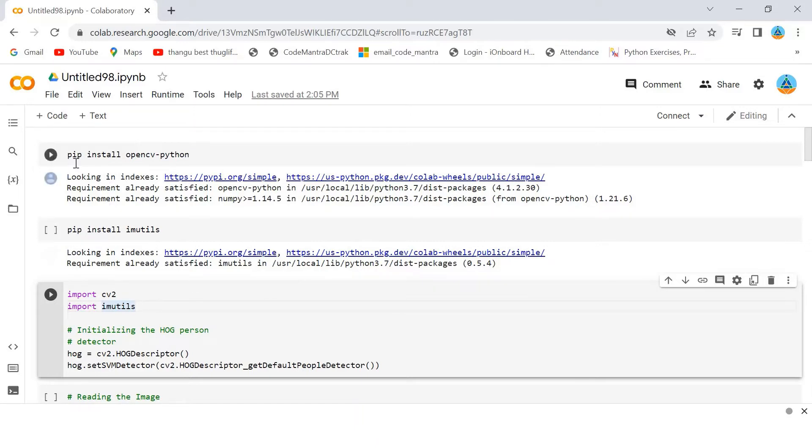To learn more about the software, requirements are OpenCV and imutils. I have installed OpenCV Python and imutils as well.